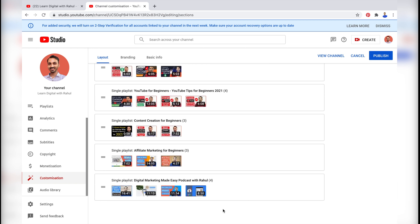And once deleted, you need to ensure that you click the Publish button in the right corner to save your changes. Otherwise, the changes will not be saved.